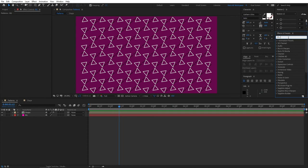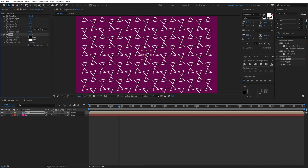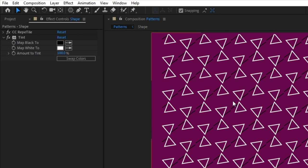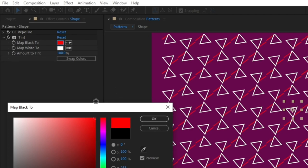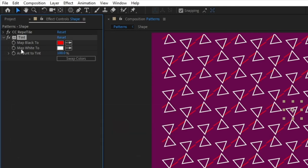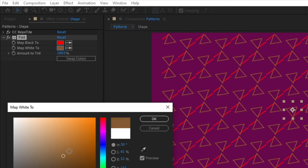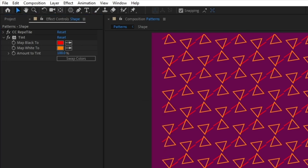Now I'll explain why the line is black and the triangle is white — it's for the Tint effect. In Effects and Presets, search for 'Tint' and apply it to your shape composition layer. You'll see 'Map Black To' and 'Map White To' options. Changing 'Map Black To' changes the color of the line, since the line was originally black — let's make it red. Changing 'Map White To' changes the triangle's color, since the triangle was white — let's make it yellow. This way you can independently color the line and the triangle.